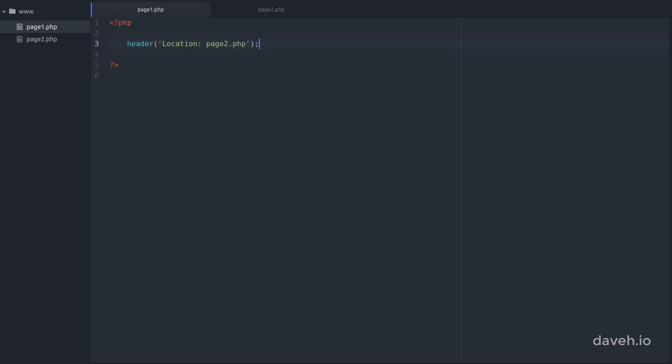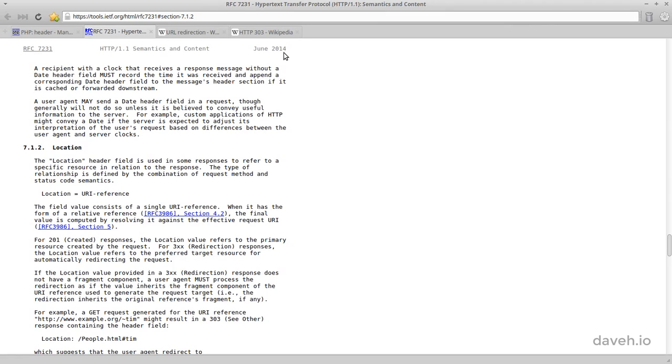Here I'm redirecting to a relative URL. In other words, a URL that doesn't contain the host name. This works in modern browsers, but redirecting to a relative URL has only been part of the HTTP standard since 2014. So to be on the safe side, it's better to redirect to an absolute URL.